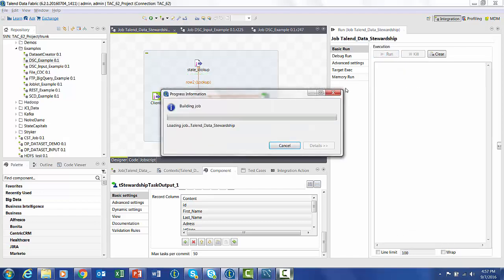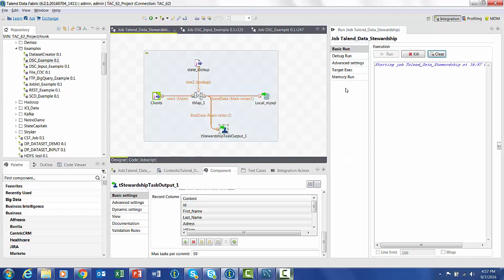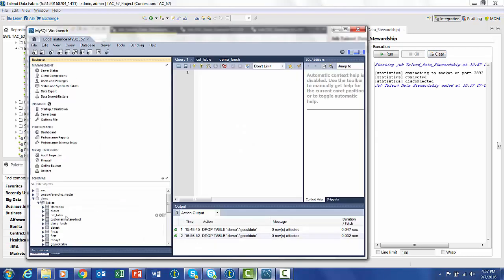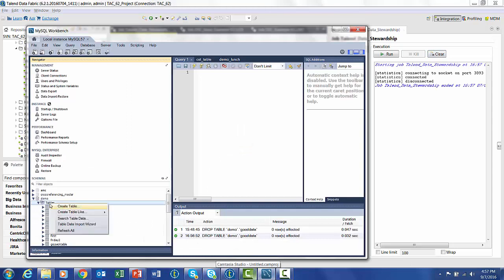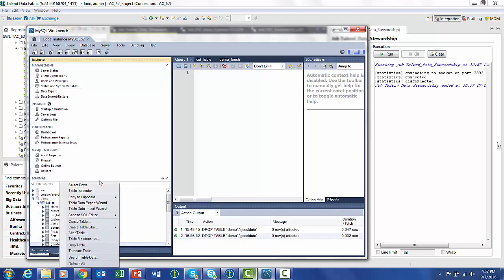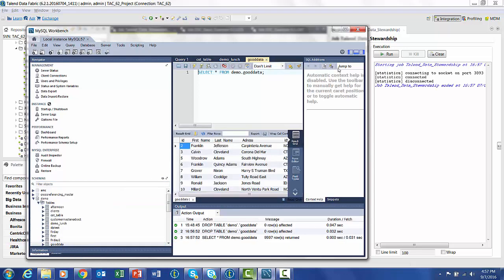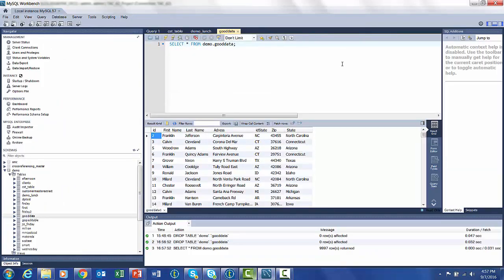So if everything is done correctly, we can execute this job at this point. The execution is going to move the data, try to join it. Where it fails, we're going to have two rows move to the data stewardship council, and the rest is going to go to the database. So we can go to MySQL, bring up the table that has just been created, and we'll see that there's IDs 1 and 4 missing in the output.